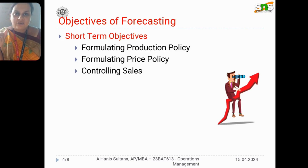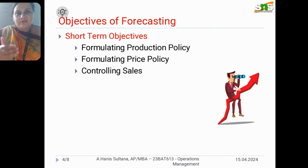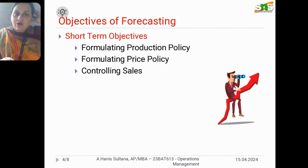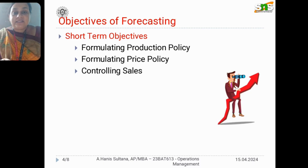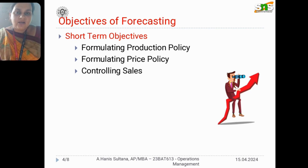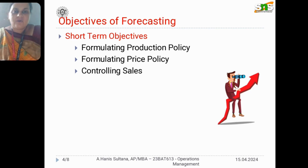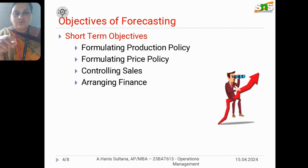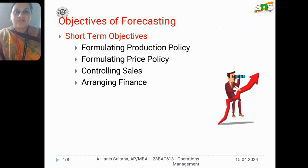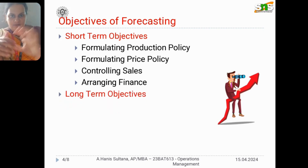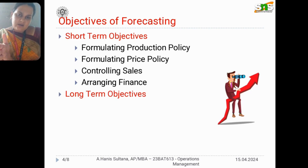The third short-term objective is controlling sales. Sales are not normally fully under control, but in order to keep production in control, we estimate the expected sales based on available data — what type of demand the product is expecting. The fourth objective is arranging finance. Once production, pricing, and sales are planned, we need money to make operations successful, and all this planning can only be executed with the help of finance.